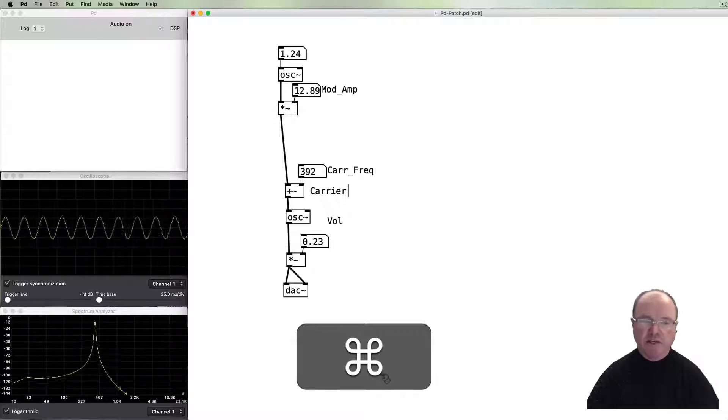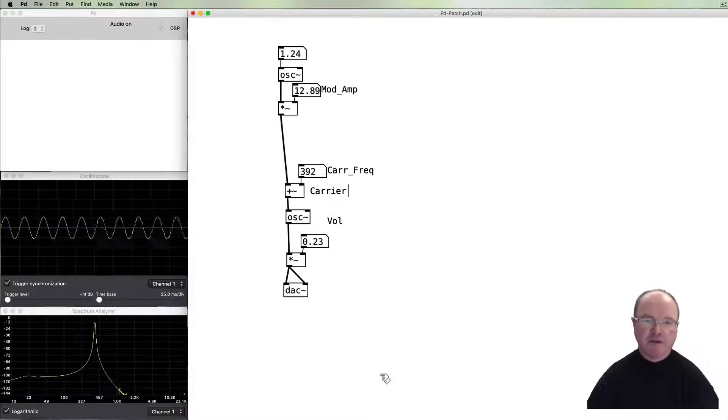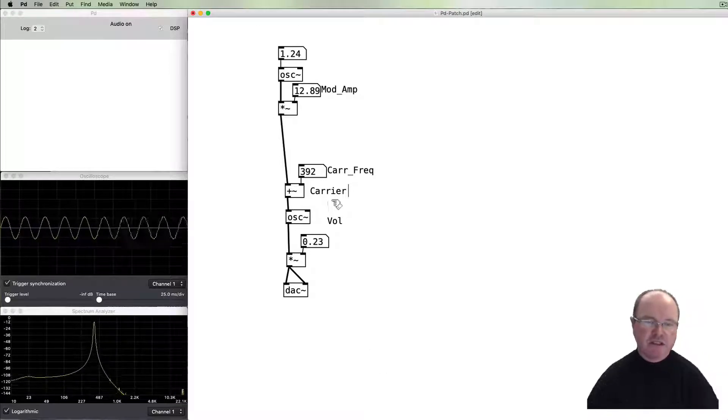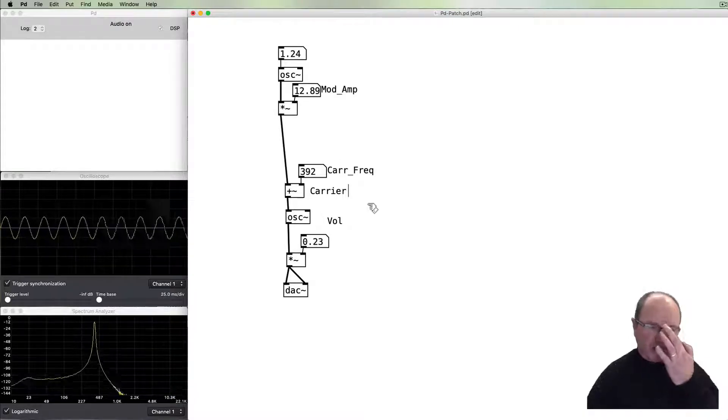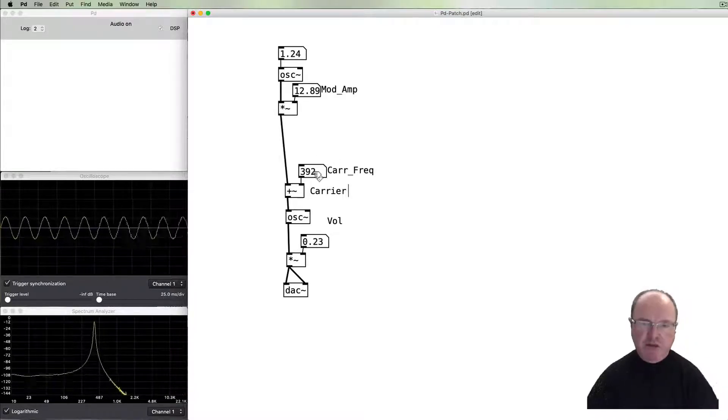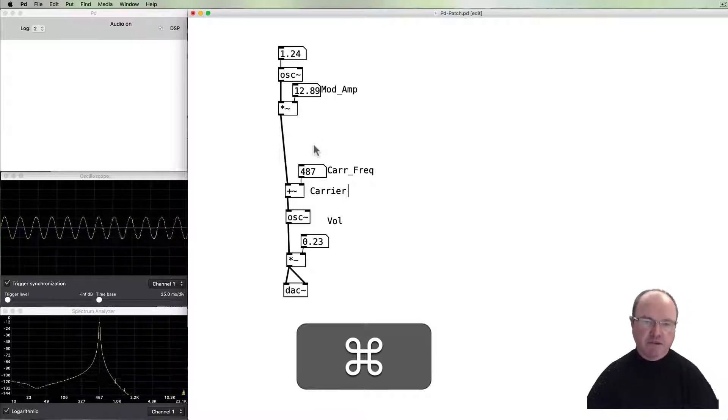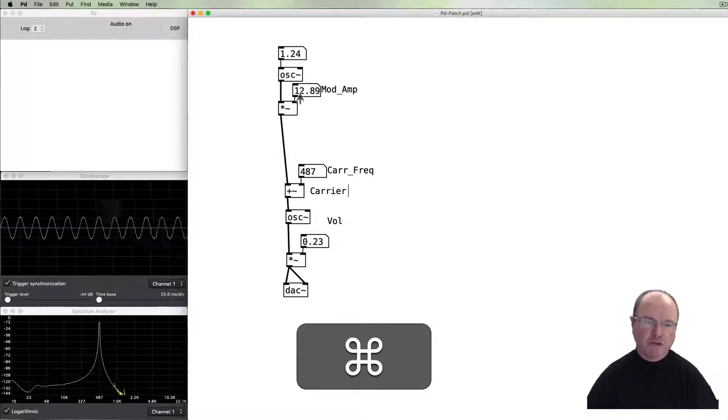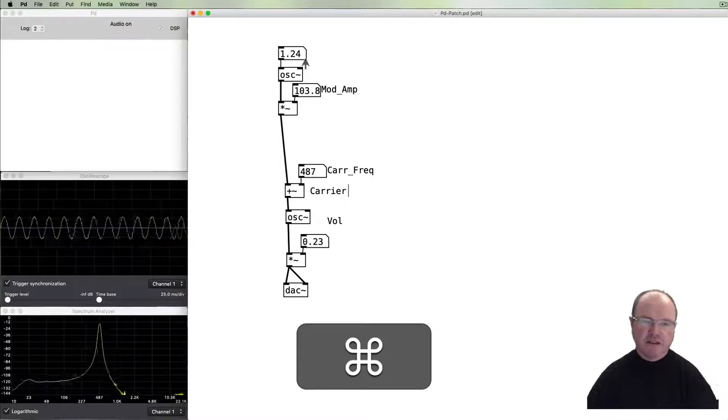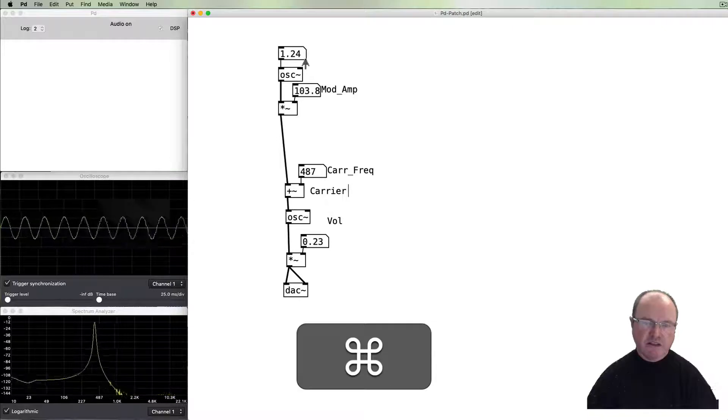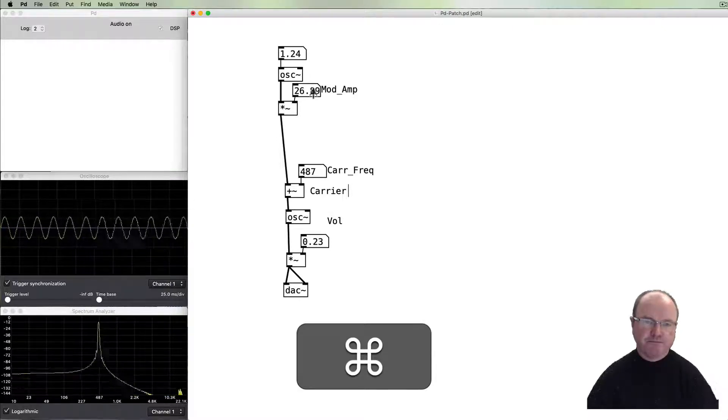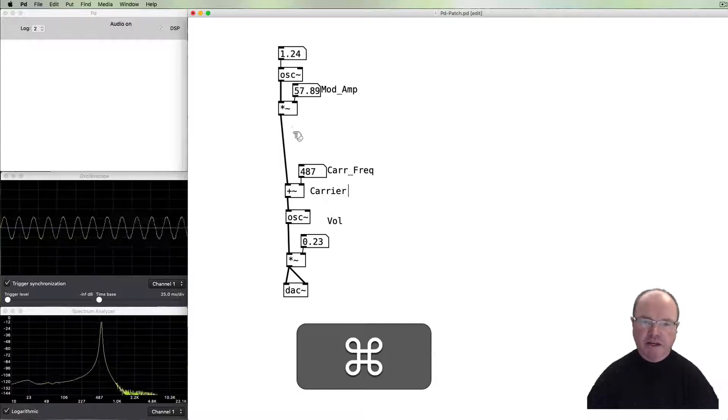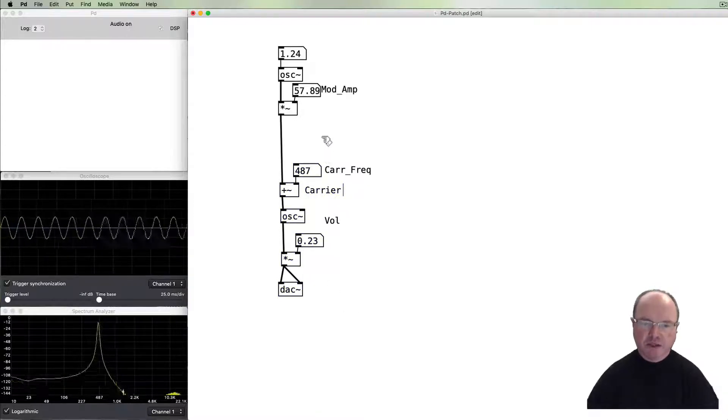And there we can hear we're getting the classic vibrato effect that we would expect as we modulate the frequency of this carrier. So that frequency is going up and down above and below this base frequency. As we change the base frequency, we get a similar amount. It's going up and down, in this case by 12. We can increase that so that it increases the amount of vibrato.